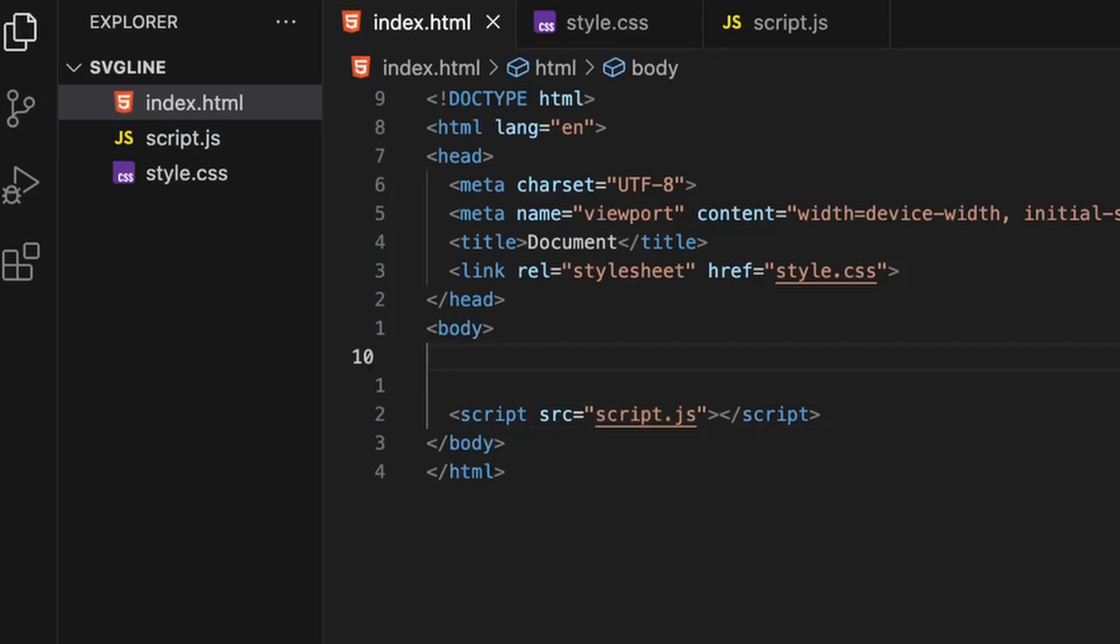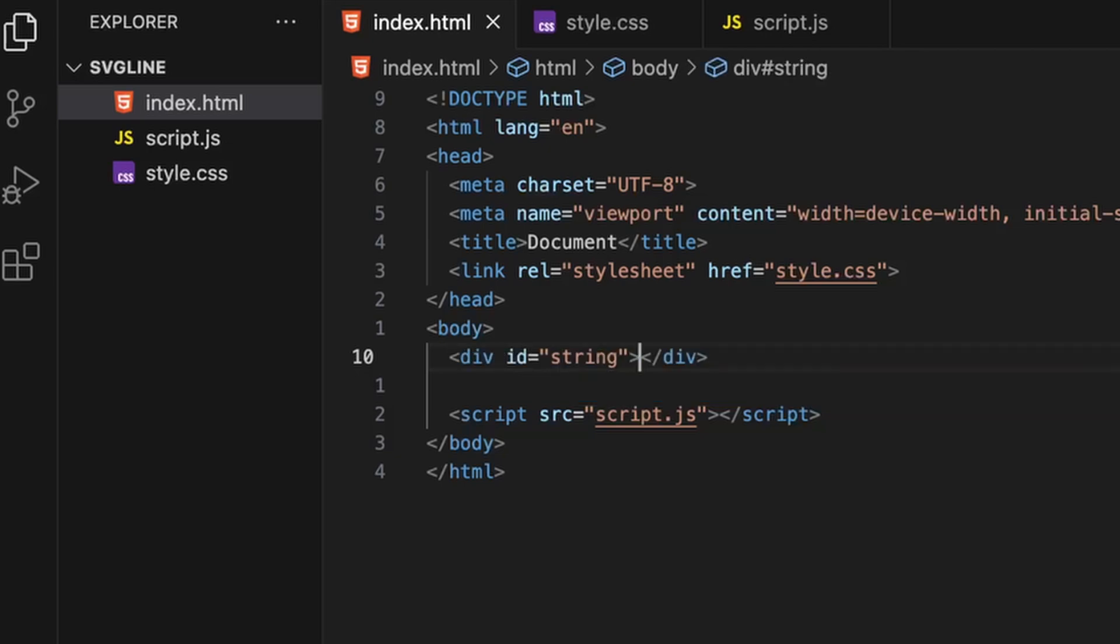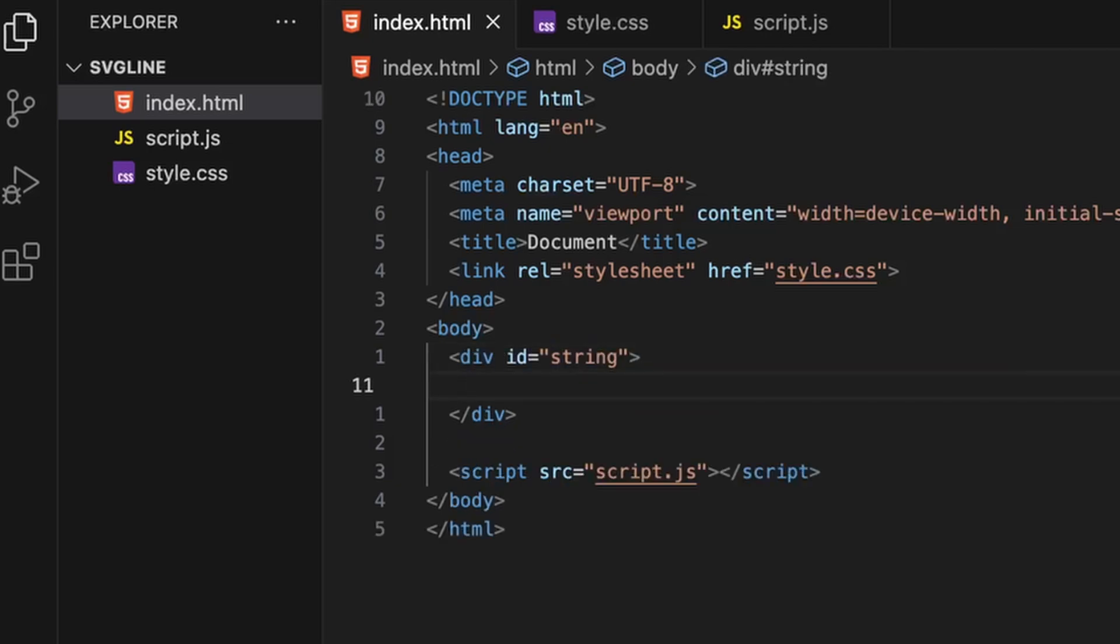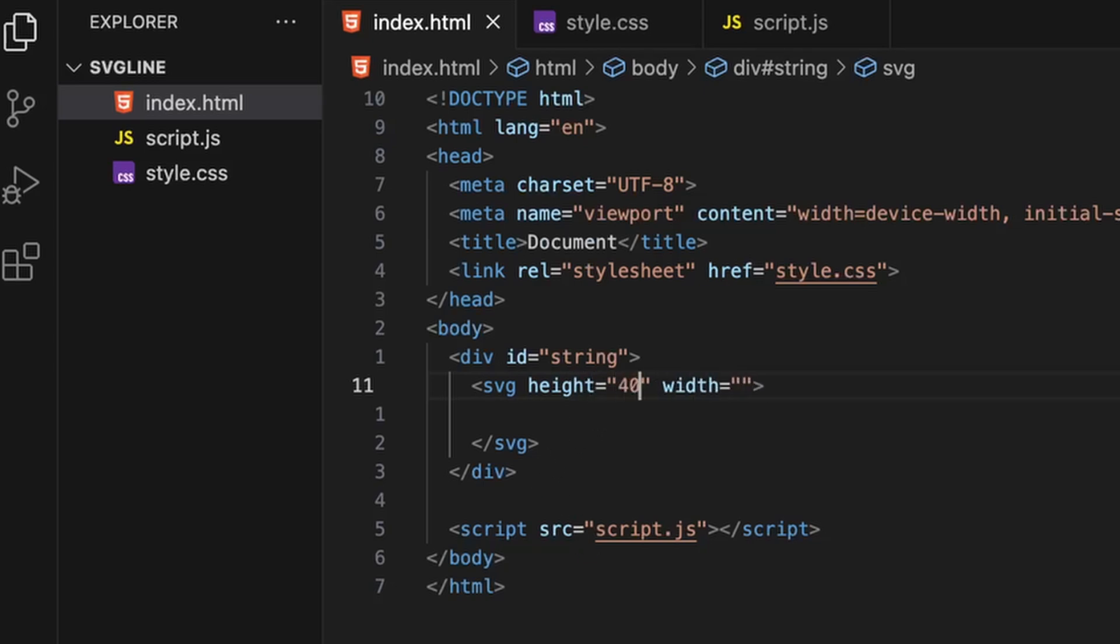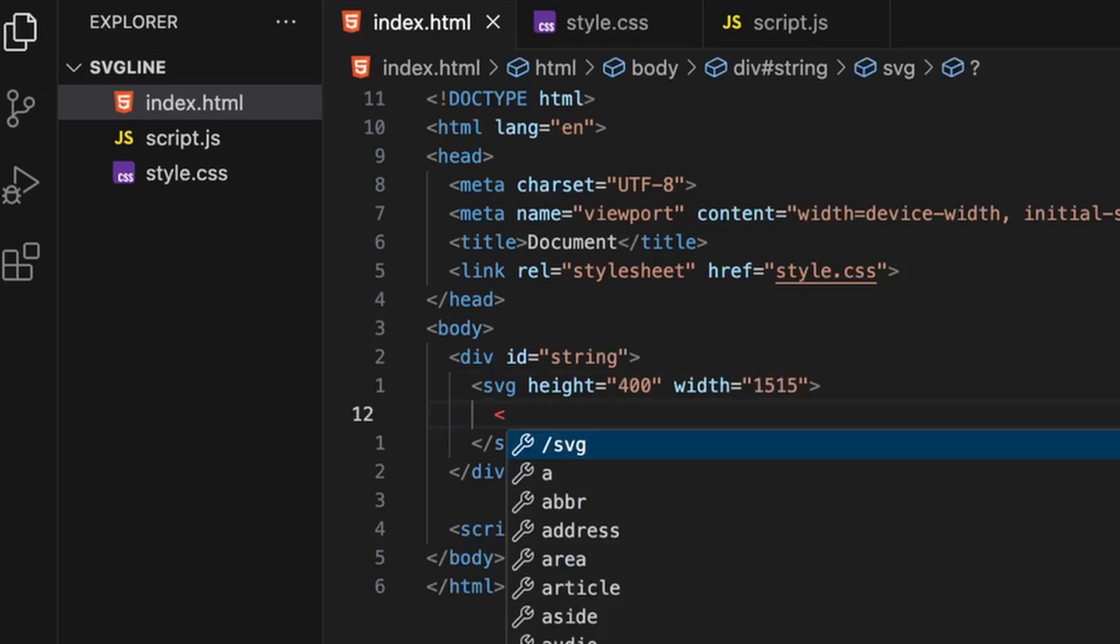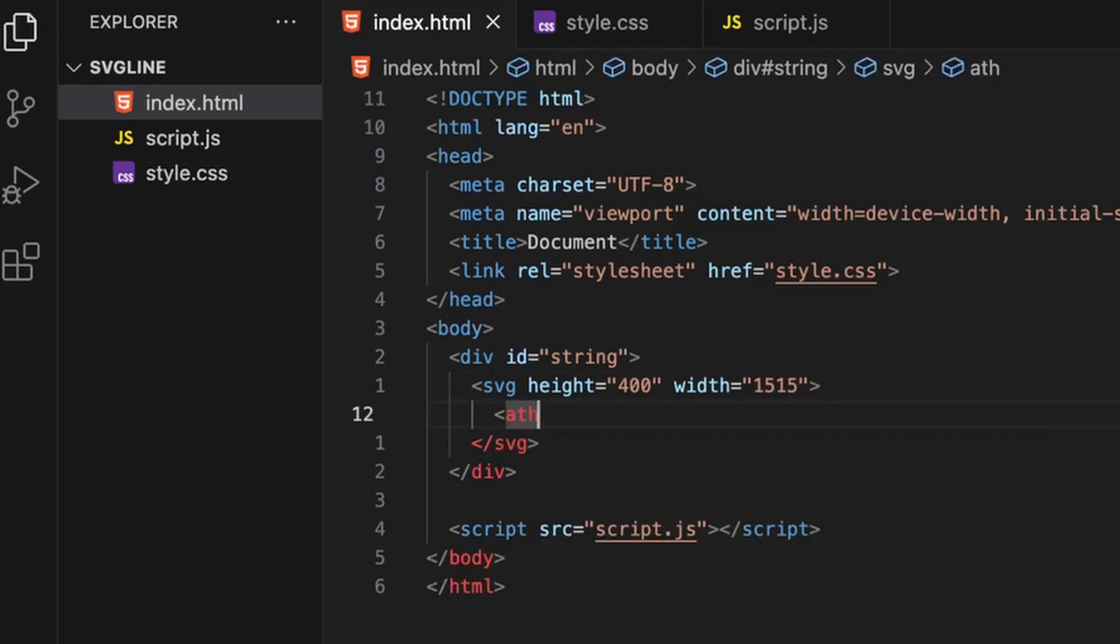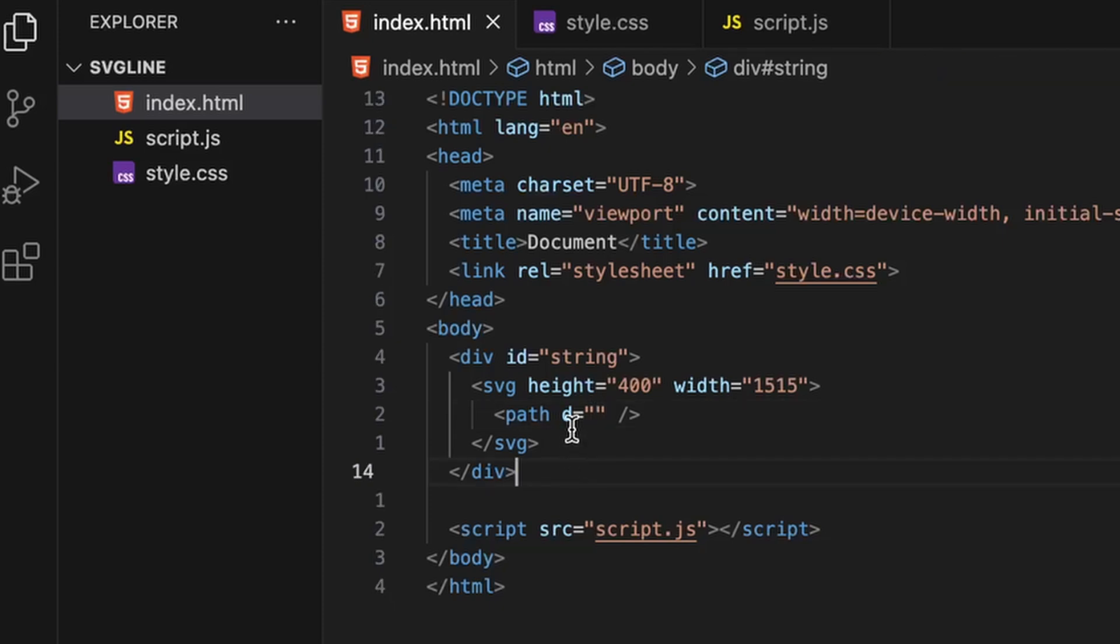First of all, let us add the boilerplate for HTML and add CSS to it with the link tag. I will also add a script tag with the src of script.js to link my JavaScript. Initially, we will create a div with the id of string and create an SVG tag within it. Give a height of 400 and width of 1515.